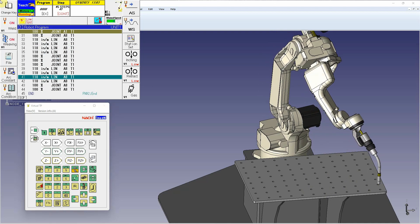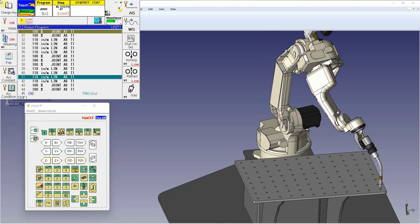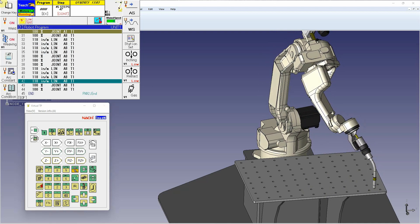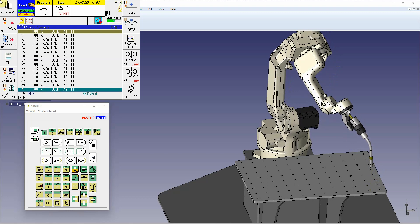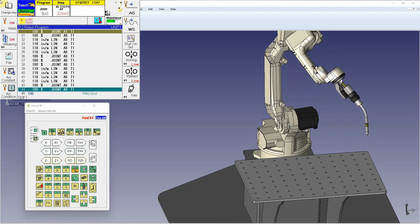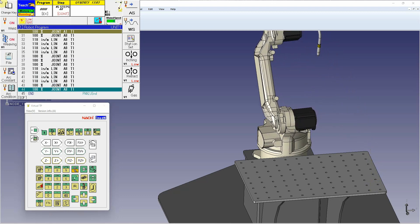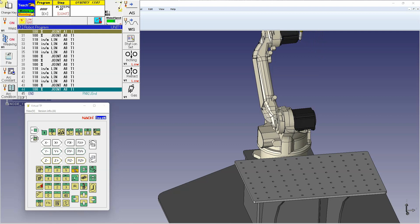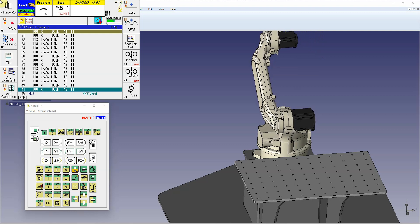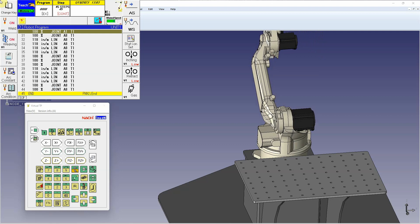So again, to recap, the value of the pitch copy shift is for multiple aspects. One, to add more parts to your table, but also you can use it as a stitch welding tool on a larger part. I hope you enjoyed this video. Thanks for watching.